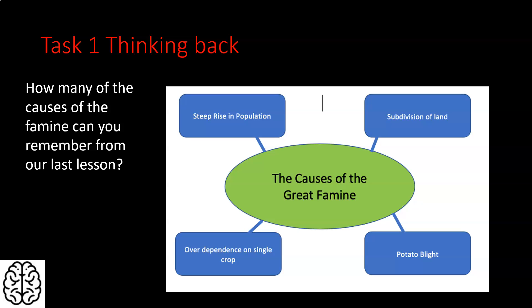We talked about the subdivision of land — when fathers were giving up their land to their sons, the land would be divided between all of the sons, so each son would get a smaller portion. As you look at multiple generations, if a father is having four or five sons and each of them is also having four or five sons, within two generations the amount of land available to families becomes much, much smaller.